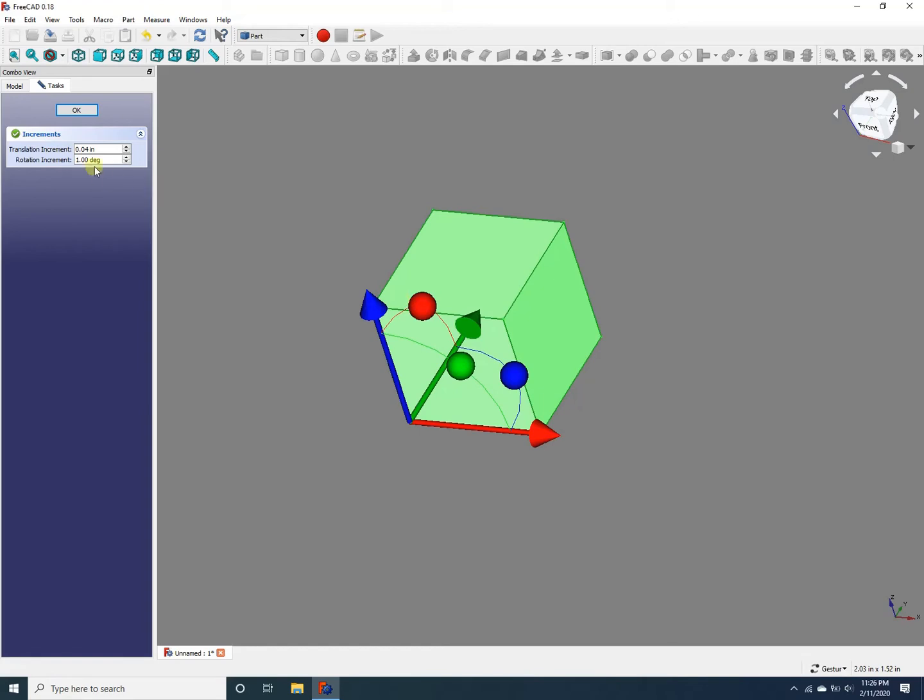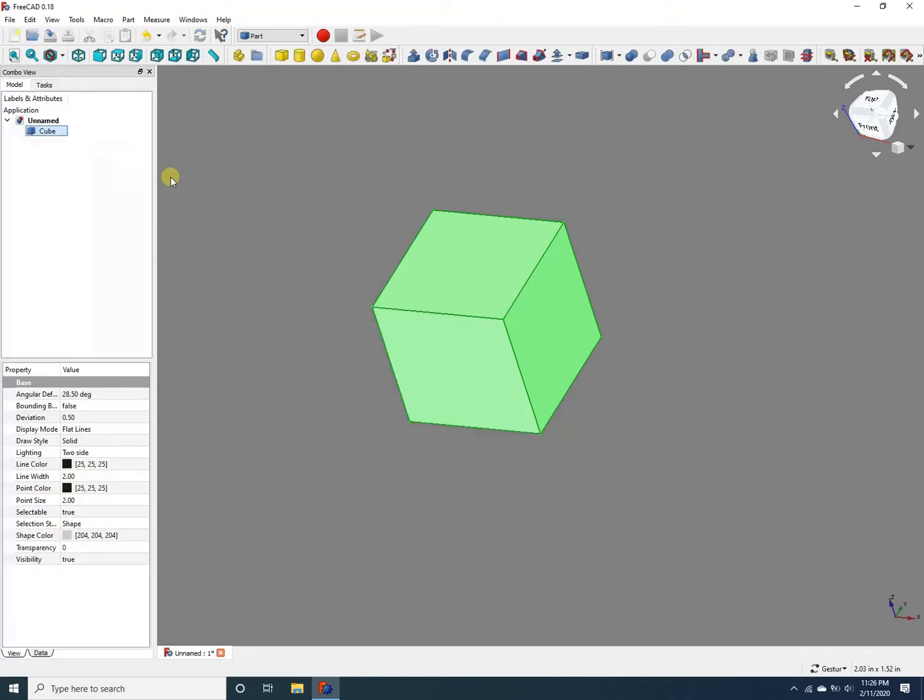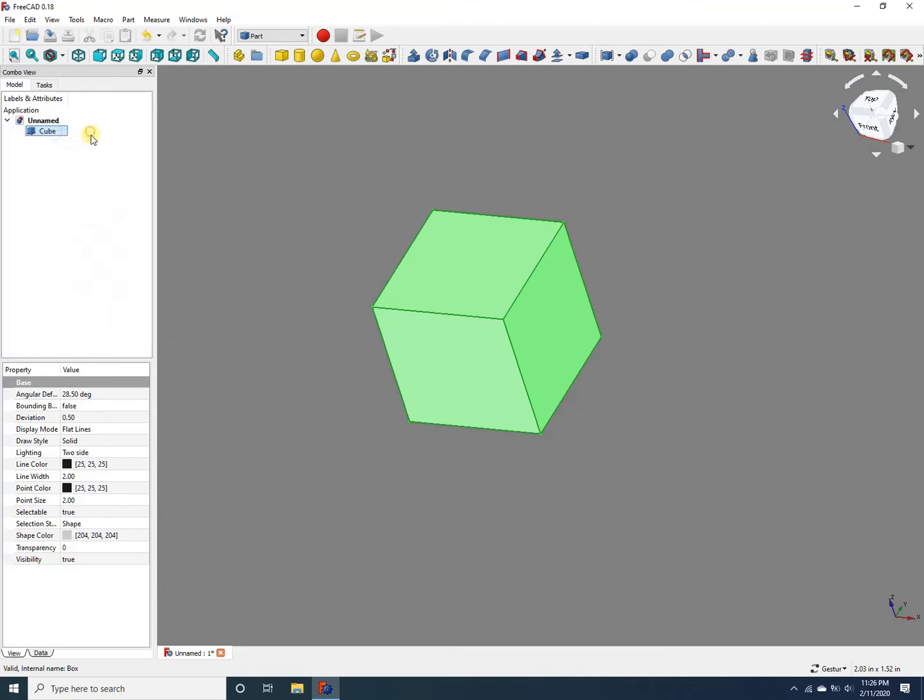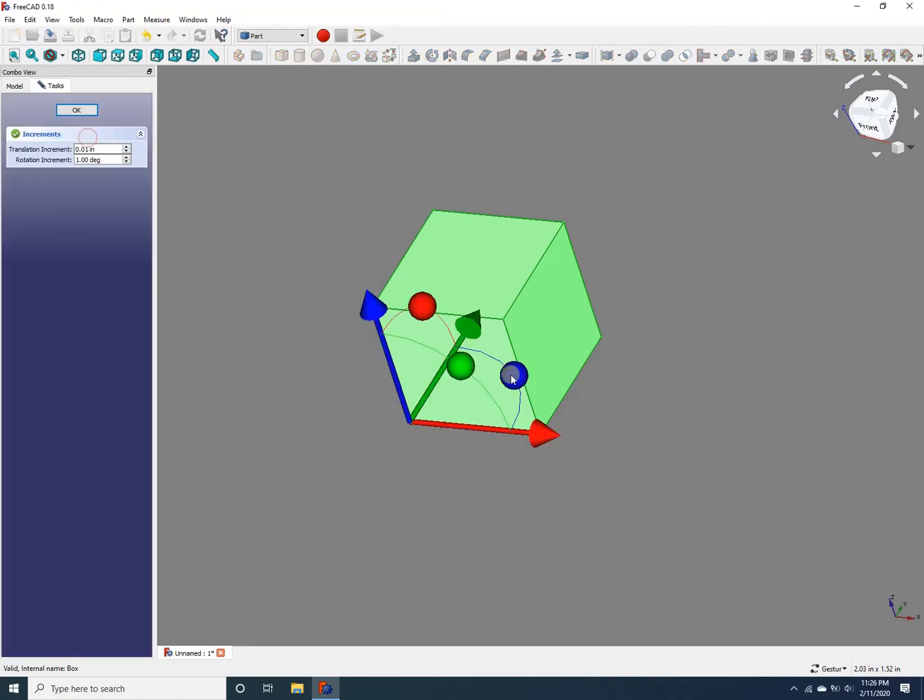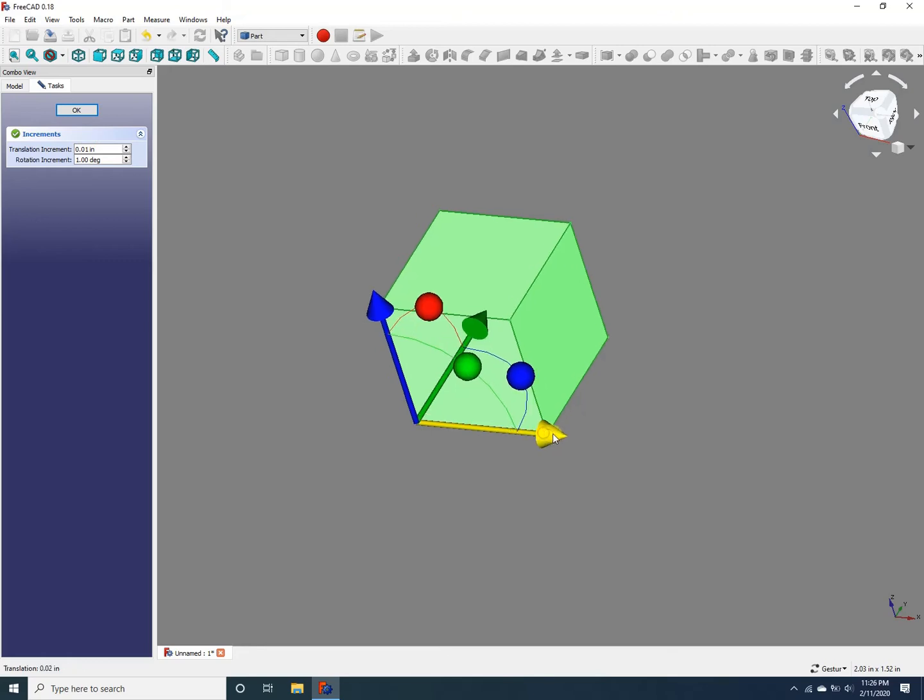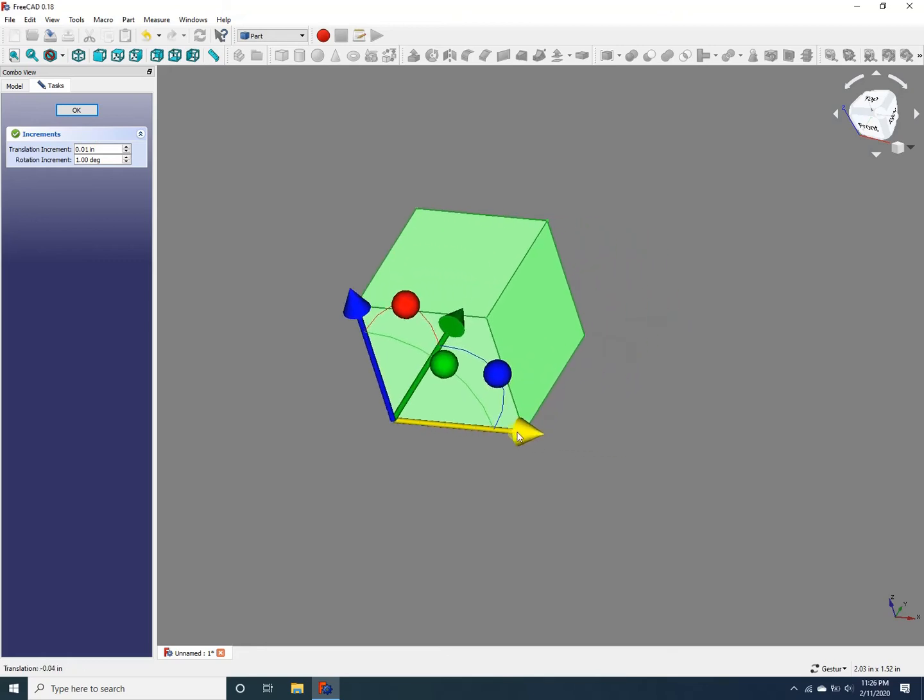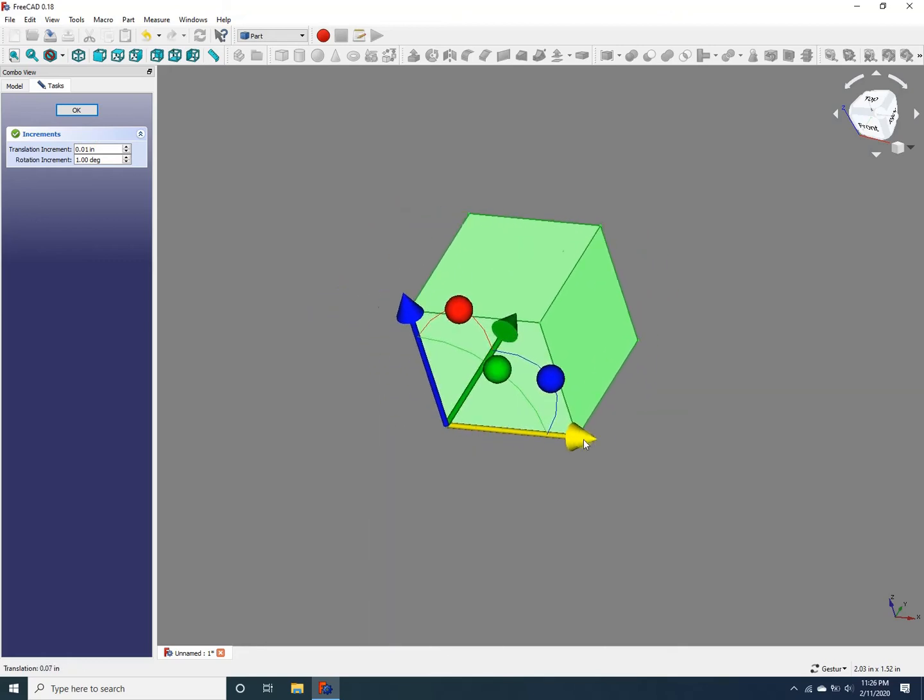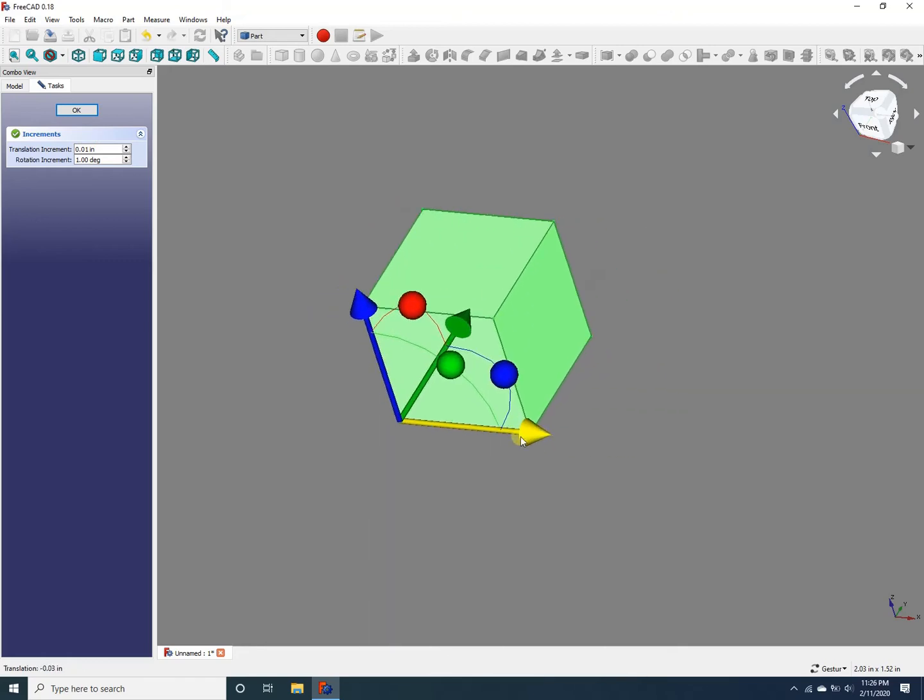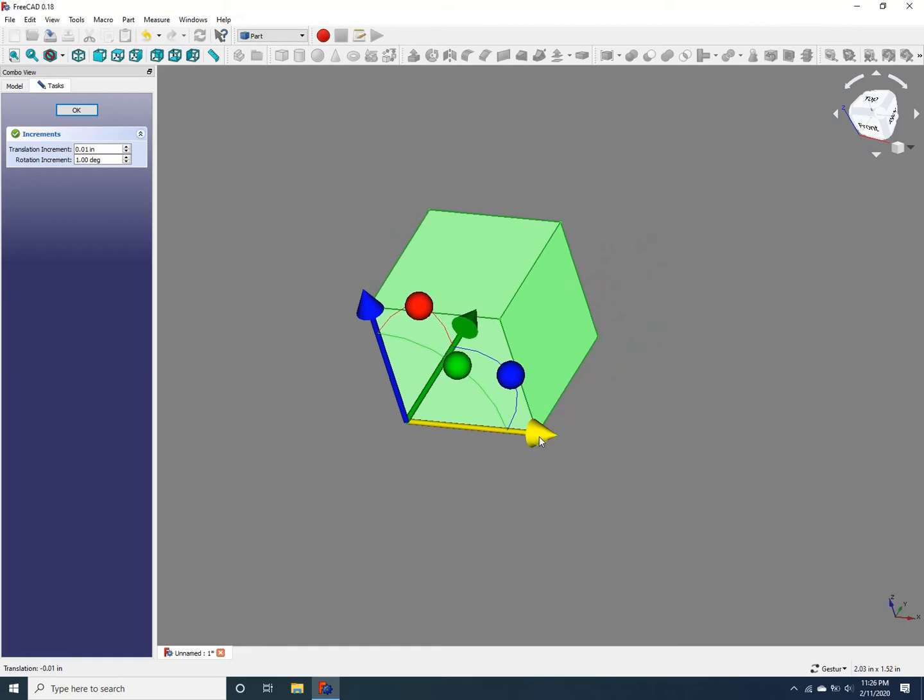And you can change the translation increment here. For example, if I make this 0.01 inch, I get a much finer, fine-grained translation. For example, like that. Now it's a lot smoother. You can see the difference in translation here.